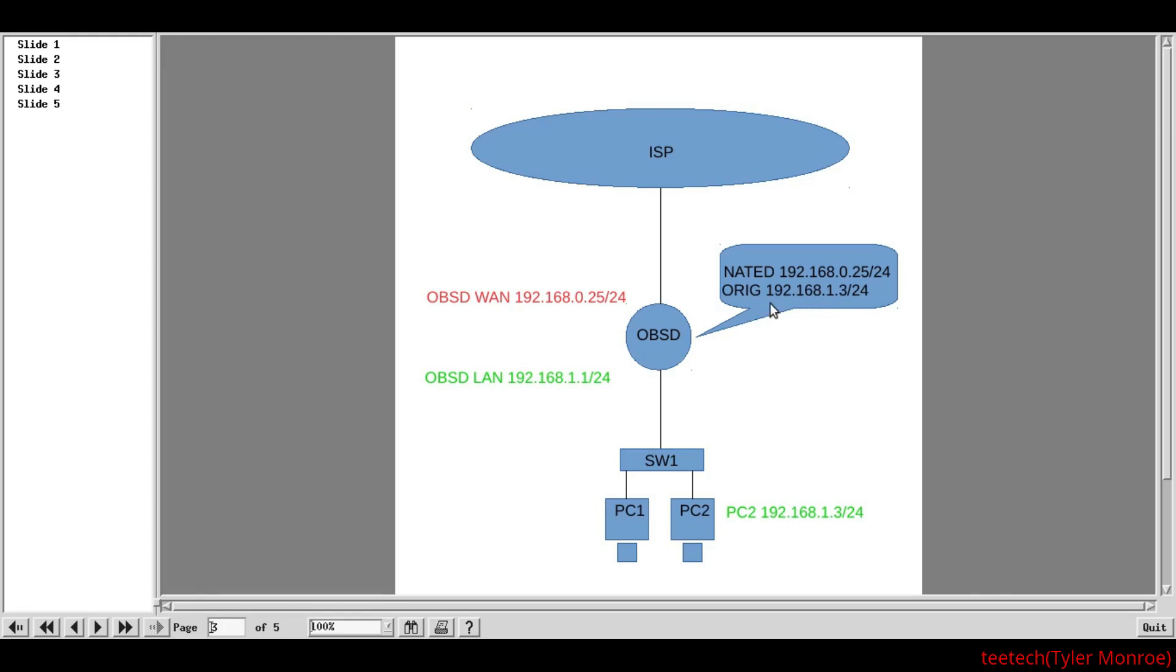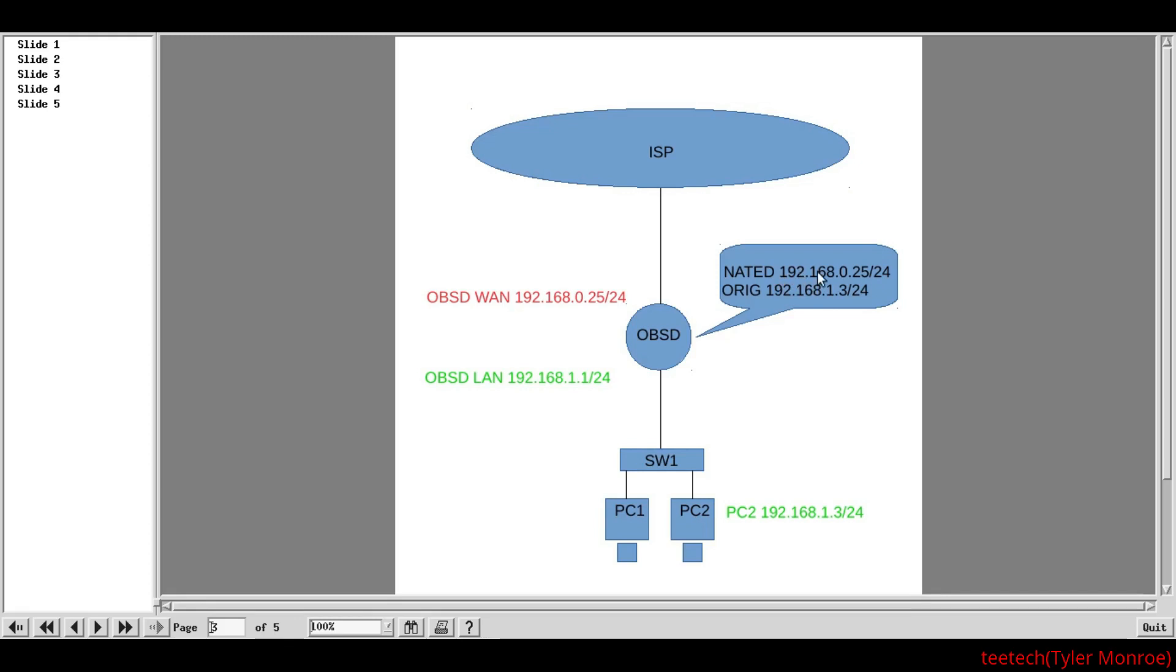What we have to do is change that address to be the one public address on our WAN interface of OpenBSD. Our ISP usually just gives us one public IP address. But, that is why we need to change it so it's routable. So, we're going to take the source of 192.168.1.3, and OpenBSD is going to switch that source and rewrite it to be 192.168.0.25. So, in effect, all the PCs behind here on the LAN are sharing the 192.168.0.25 address.